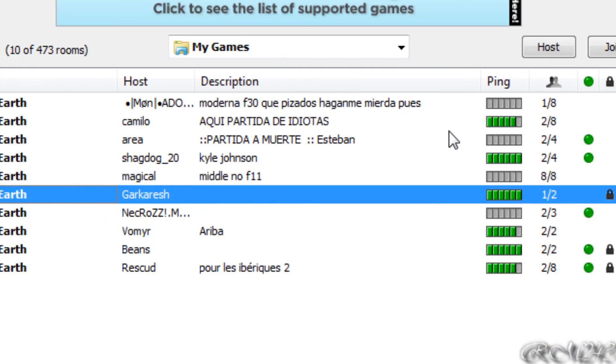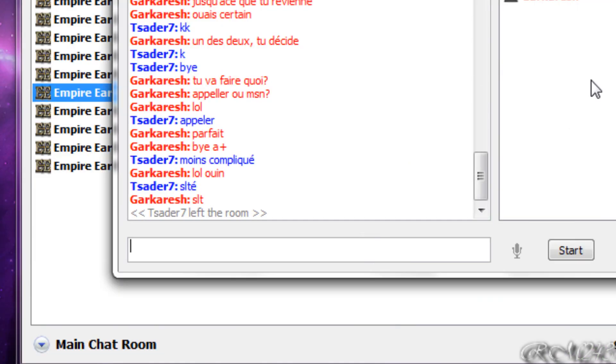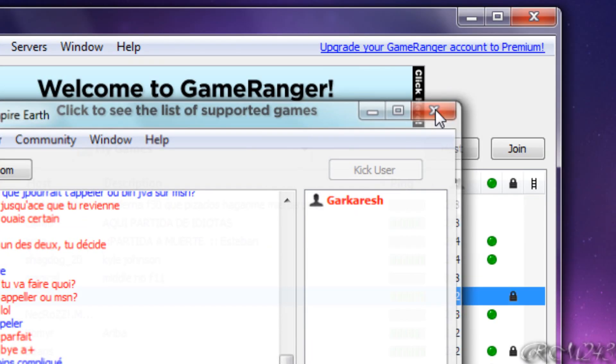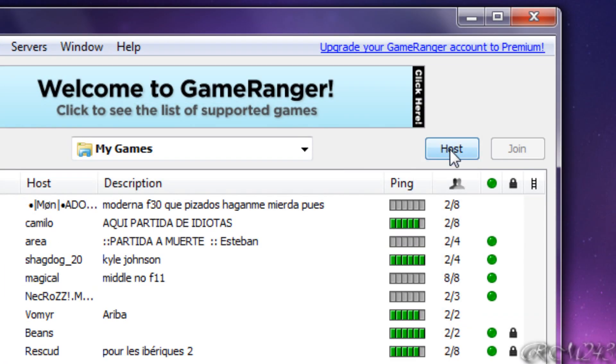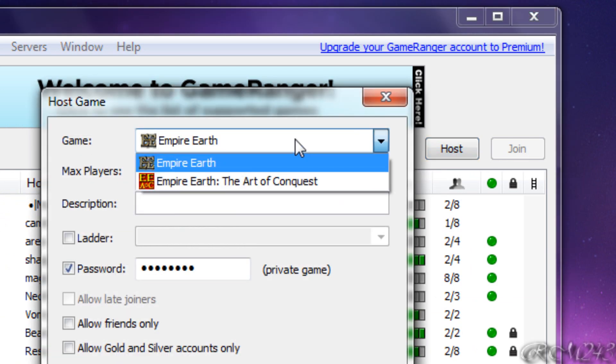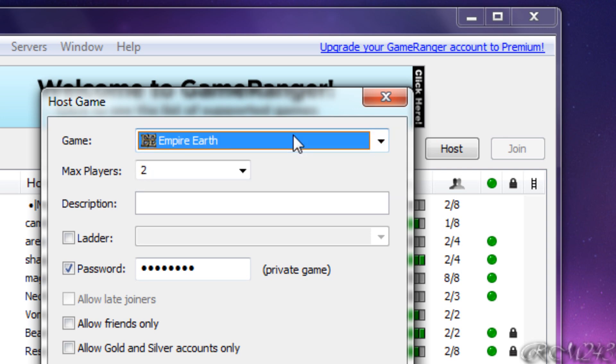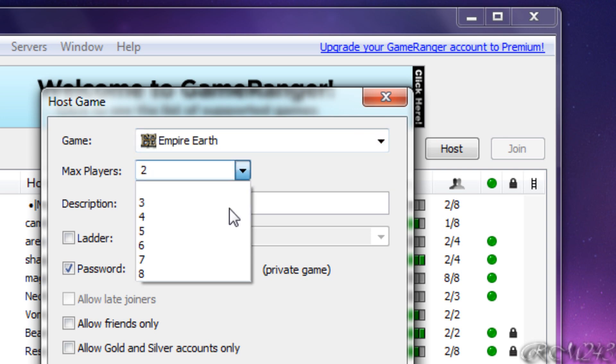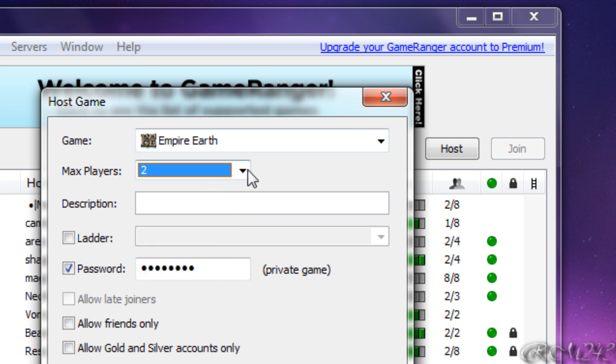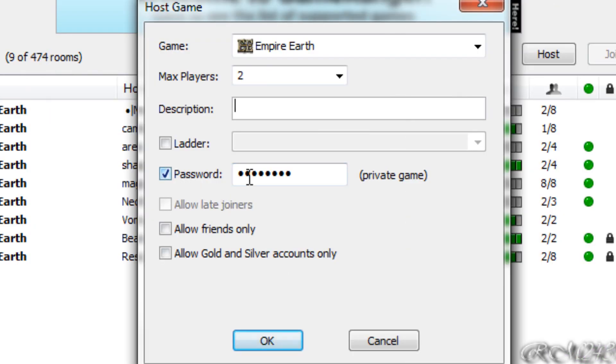If you host a game, you can choose the game you want. Then the maximum players, just choose two, you can put in a description if you want, you can put in a password so the game is private.